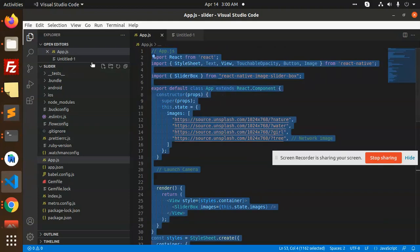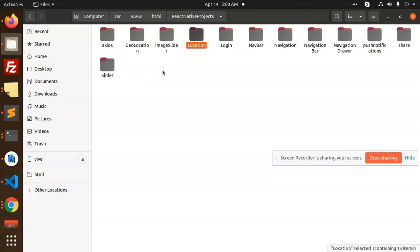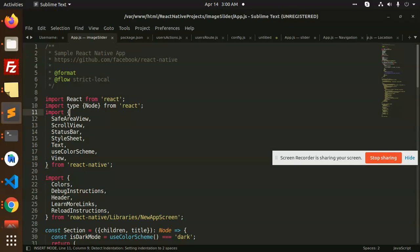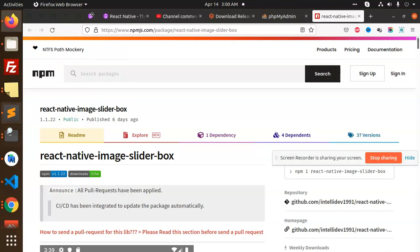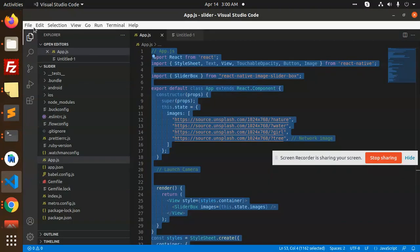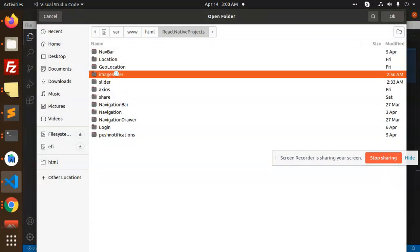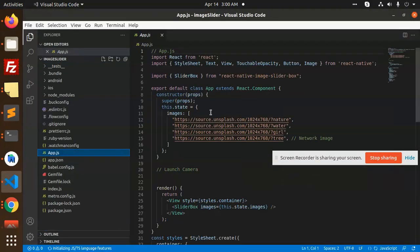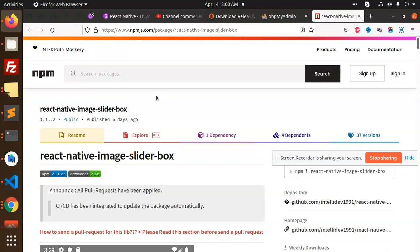Let's go to our React Native project. We have 'image-slider' and the app.js file. Opening the project folder in the editor. In the state, we have defined the images array.